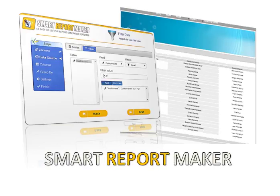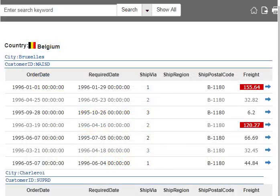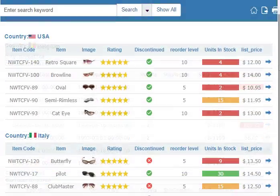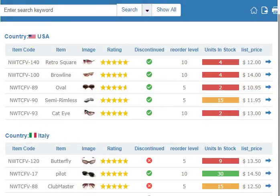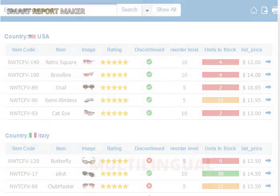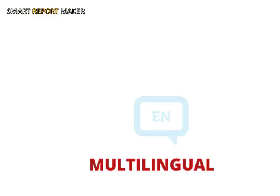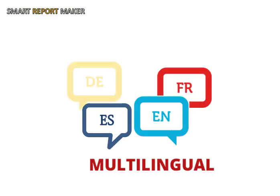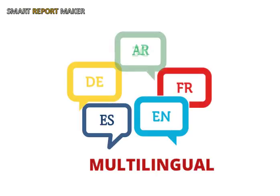Welcome to Smart Report Maker's Guided Tour. Smart Report Maker is a powerful, yet easy-to-use report generator for MySQL databases. It can generate multilingual, professional reports that you can easily customize. This is the report generator that you've wished for. It's the best.